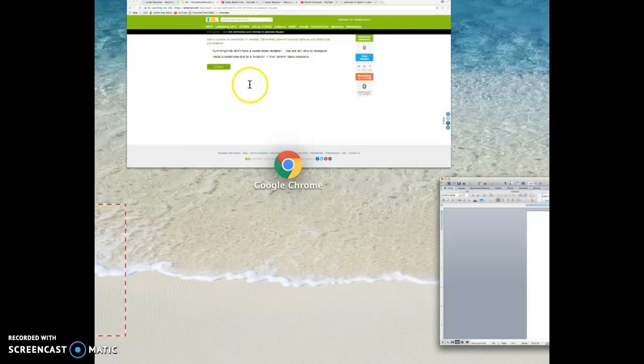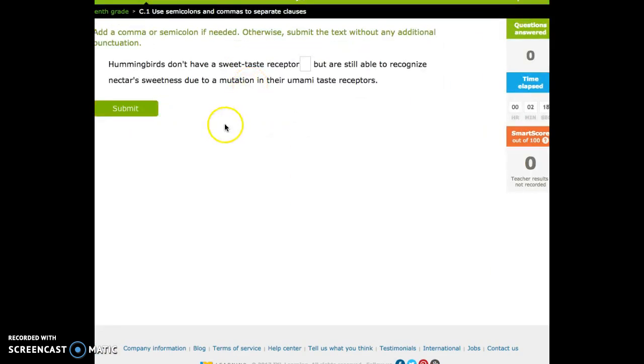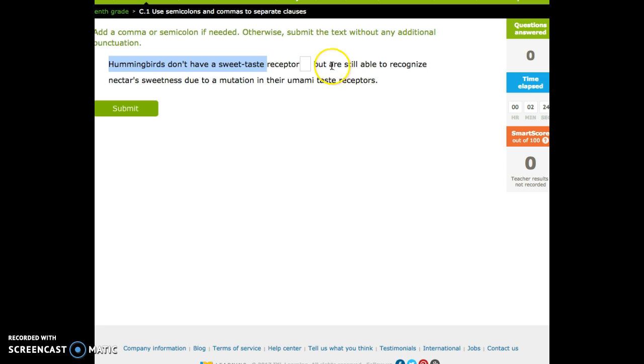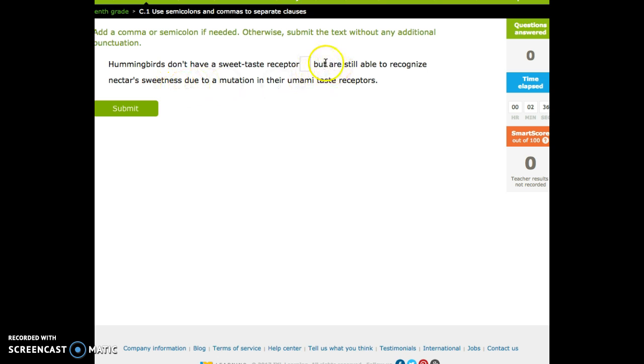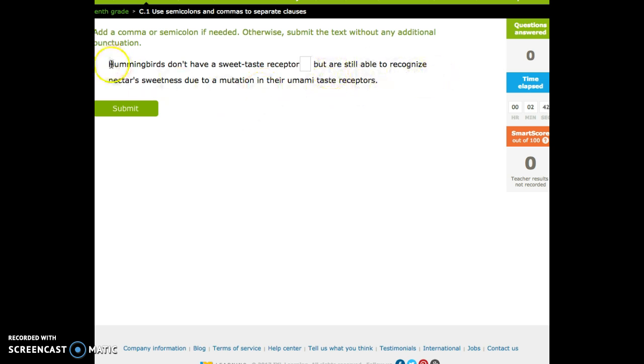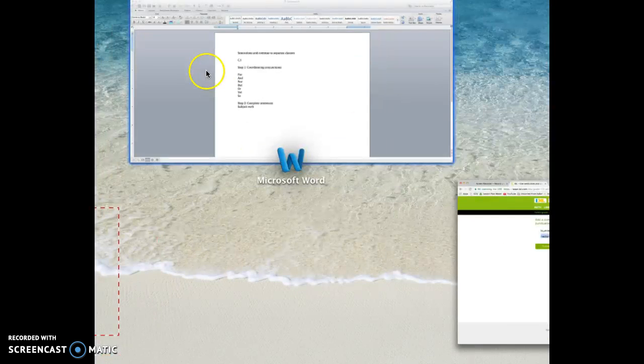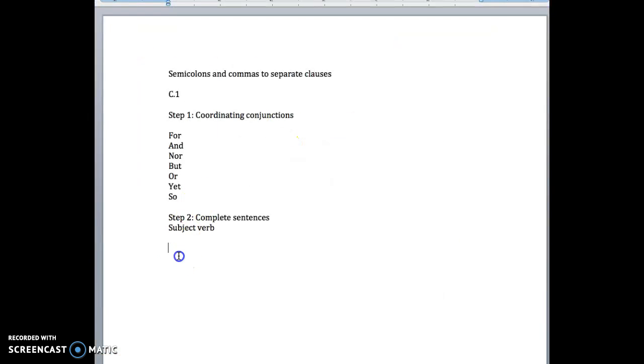So let's do an example so you can see what we're talking about. Step one, we do have a conjunction. Step two, let's see if what's on the left of this box and what's on the right of that conjunction are complete sentences. 'Hummingbirds don't have a sweet taste receptor.' That is a complete sentence. Hummingbirds have, right? On the right side of the but are still able to recognize nectar sweet. We don't have a subject there. What is still able to? We're relying on the subject from the beginning here, so this is not a complete sentence.